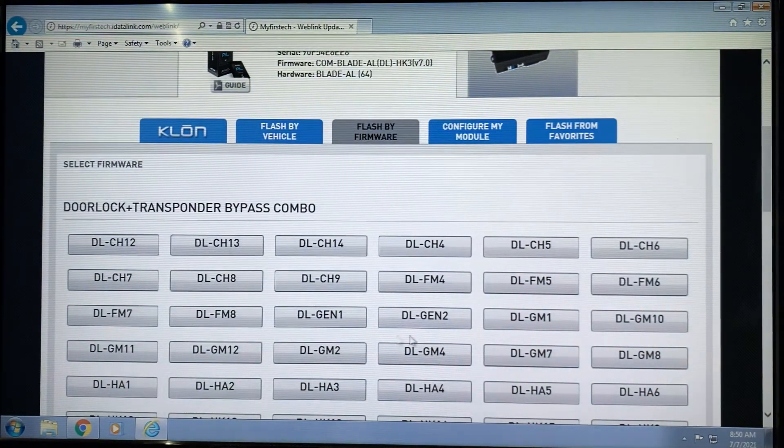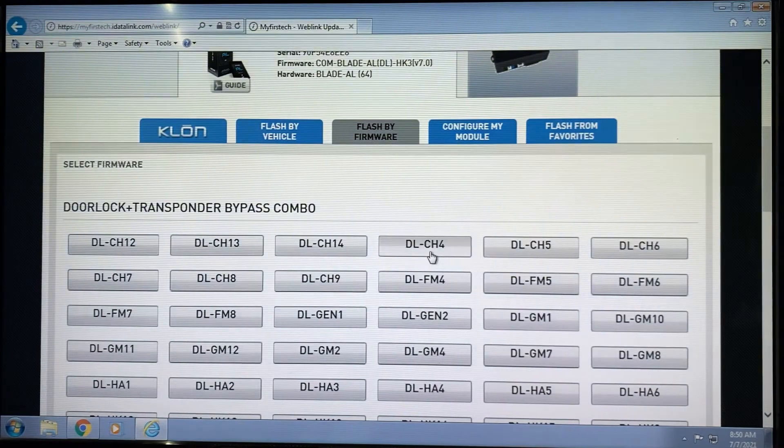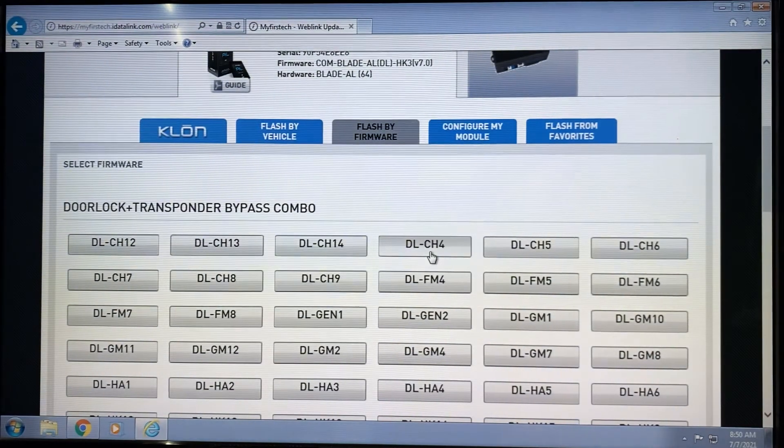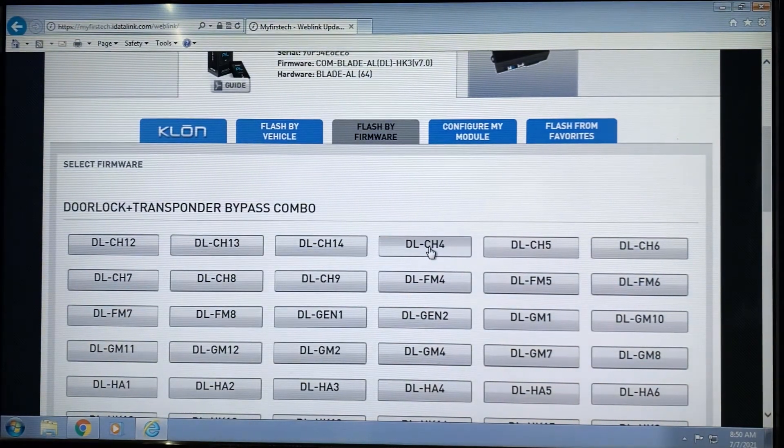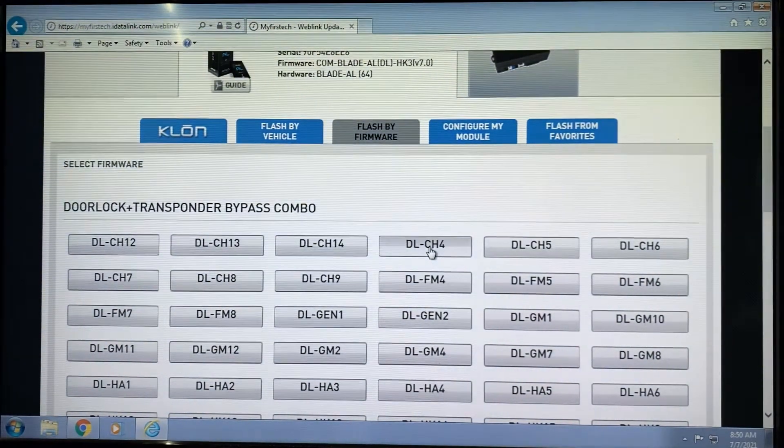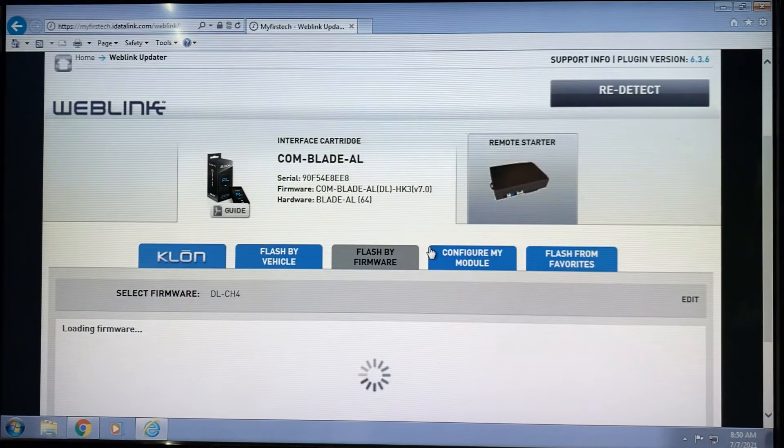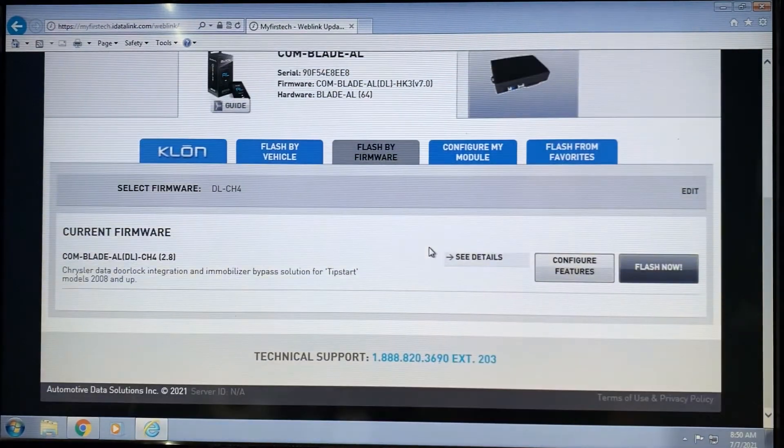In this particular case, let's flash for DL-CH4. This is a Chrysler firmware for the tip-start vehicles.